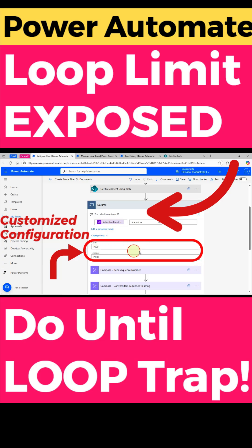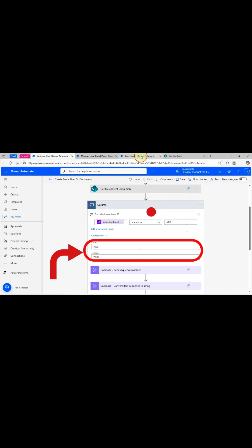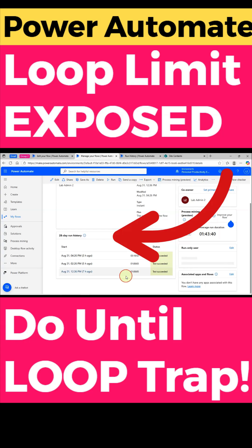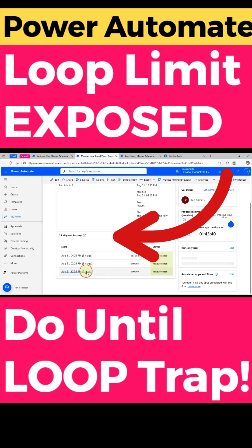For example, PT30M represents 30 minutes, PT2H represents two hours, PT5H represents five hours, and P1D represents one day. Remember, Power Automate won't magically run forever unless you configure it, so always configure these settings — otherwise your loop won't run as long as you expect.